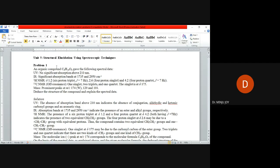The first problem gives an organic compound C8H14O4 with the following spectral data: UV above 210 nanometer and IR giving absorption bands at 1735 and 2950.